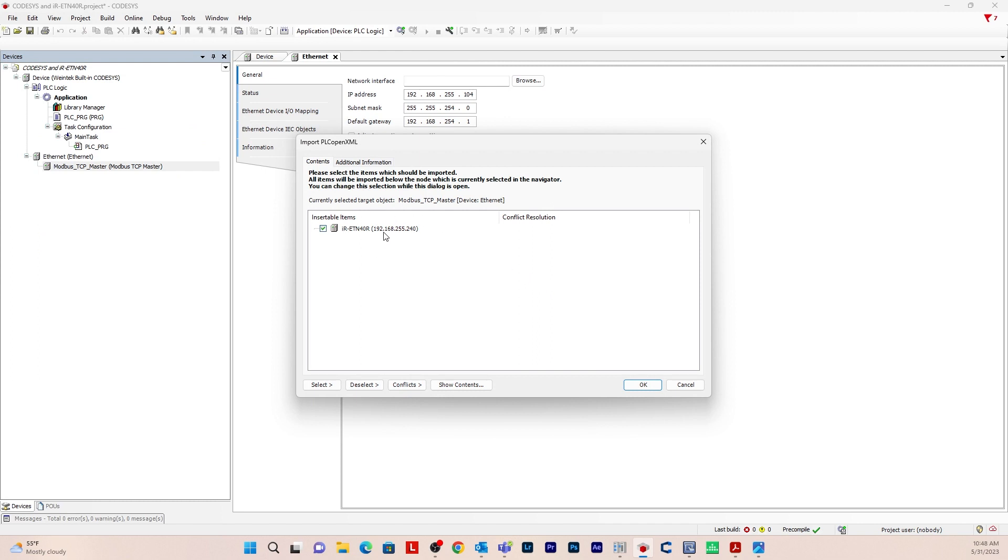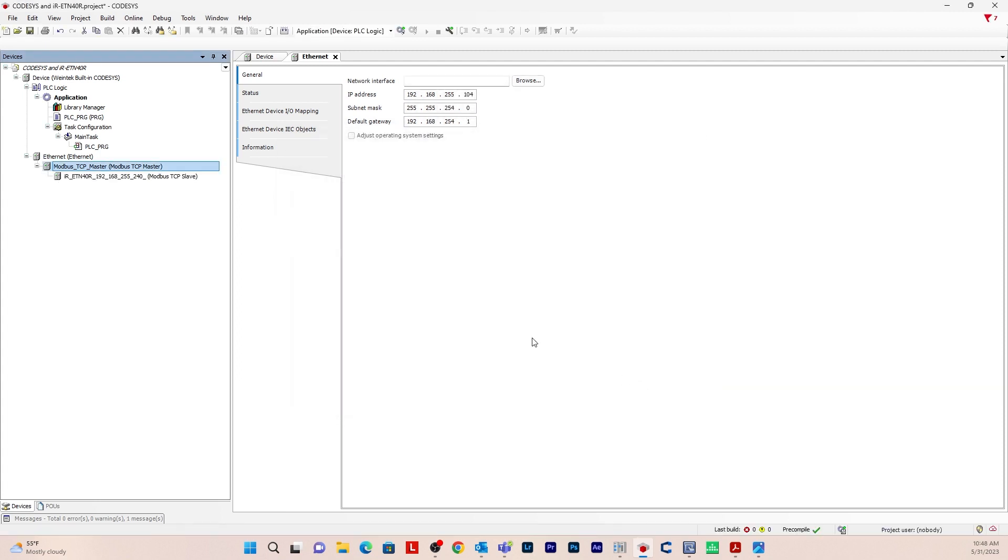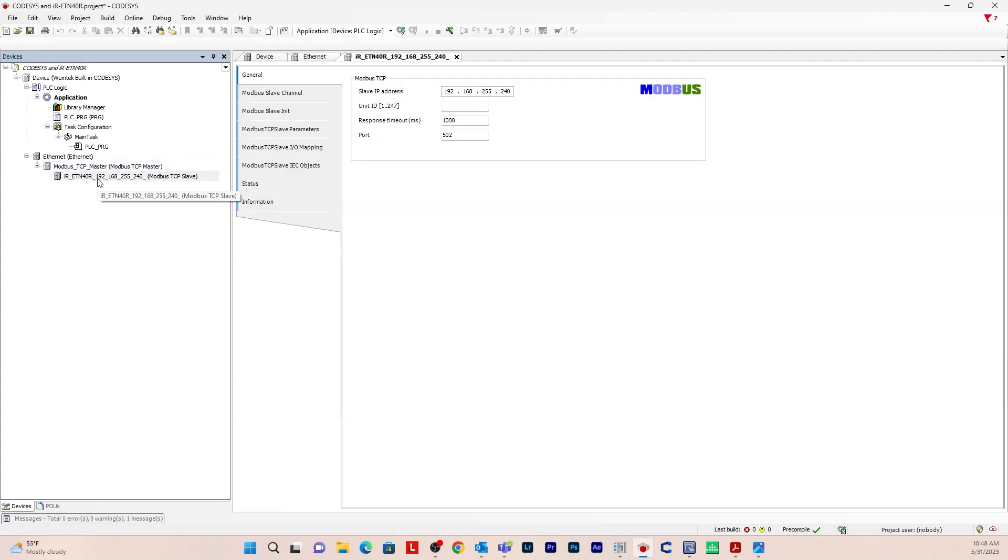And then you're going to click on this device here. Hit OK. And it creates the modbus.tcp-slave device.